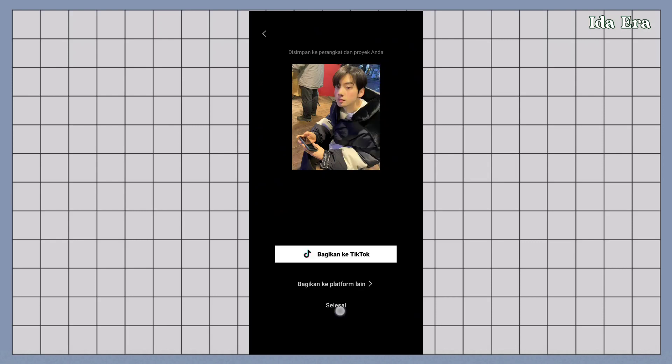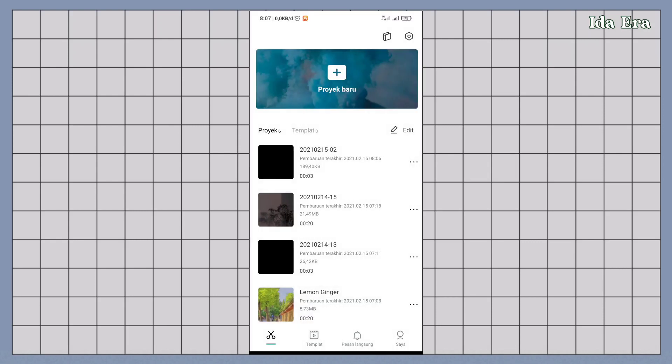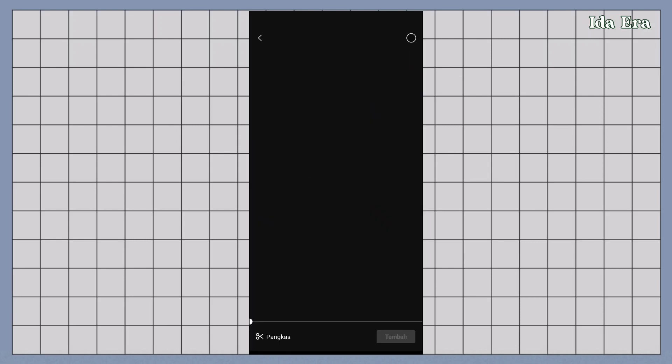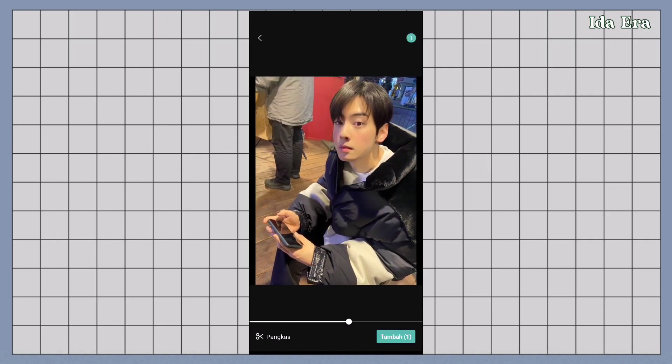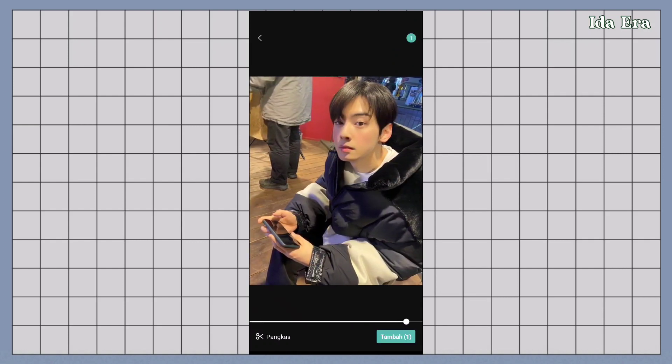Klik selesai. Klik buat proyek baru. Terus import video yang barusan diekspor.